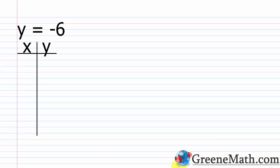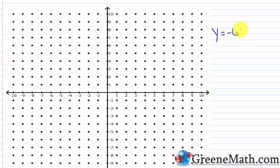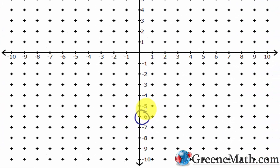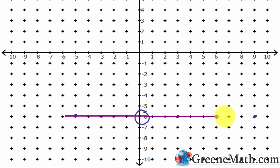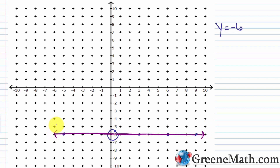Let's look at y equals negative 6. This is a horizontal line — no matter what we choose for x, y always equals negative 6. To graph this, find negative 6 on the y-axis and draw a horizontal line through that point. Whether x is 3, 6, 9, or negative 5, y is always negative 6. I extend arrows from both ends to show the line continues indefinitely in both directions.